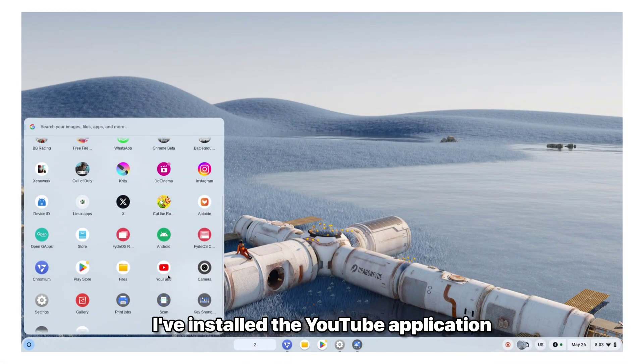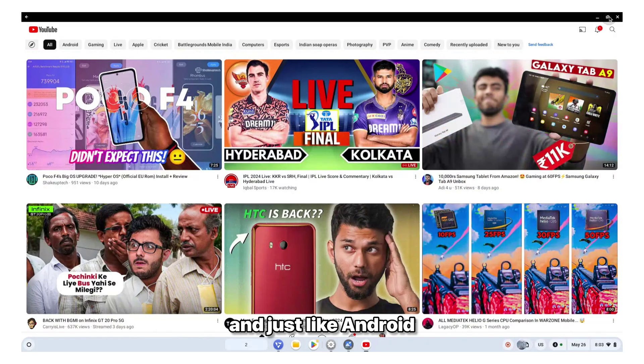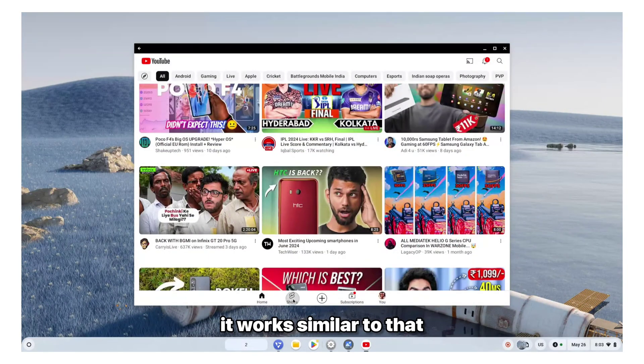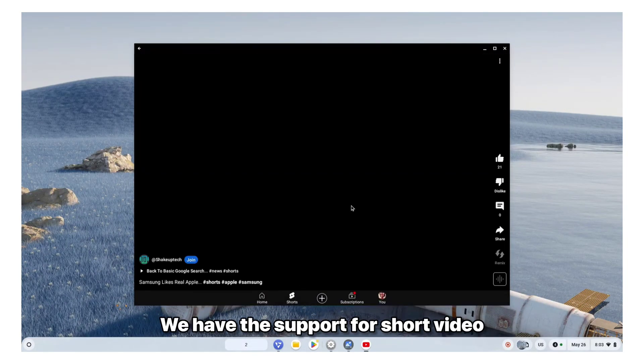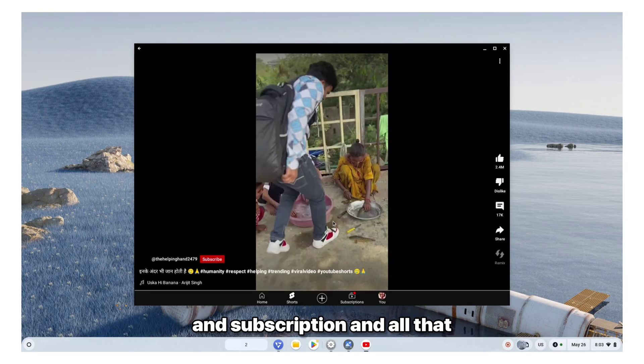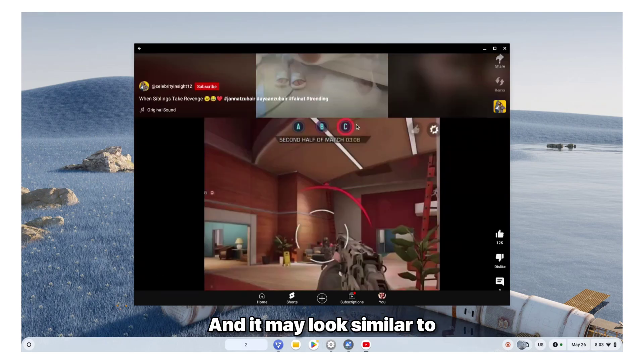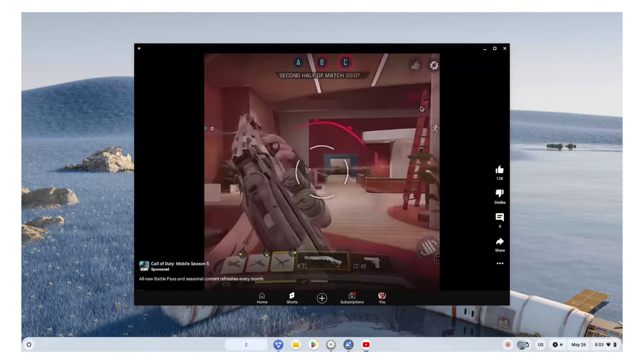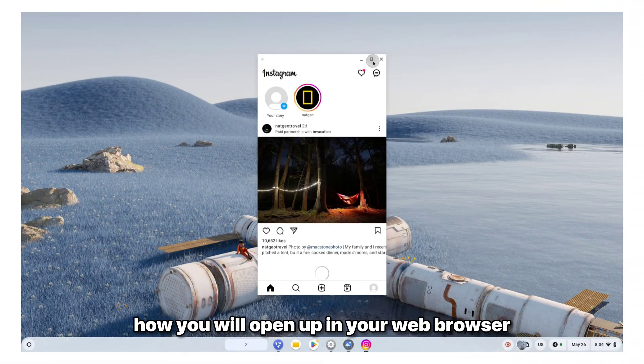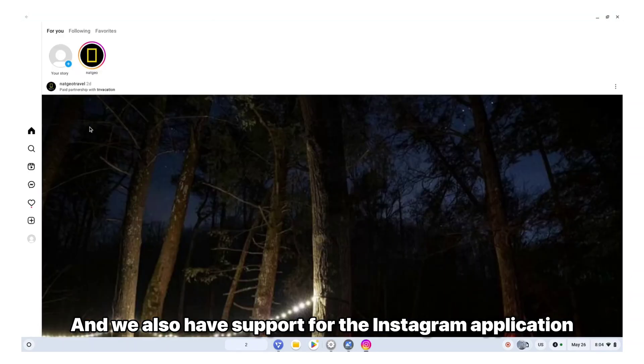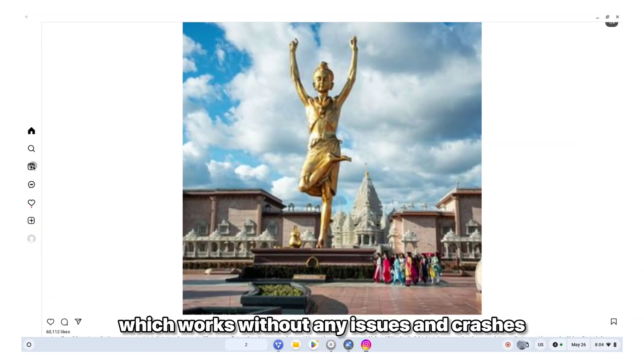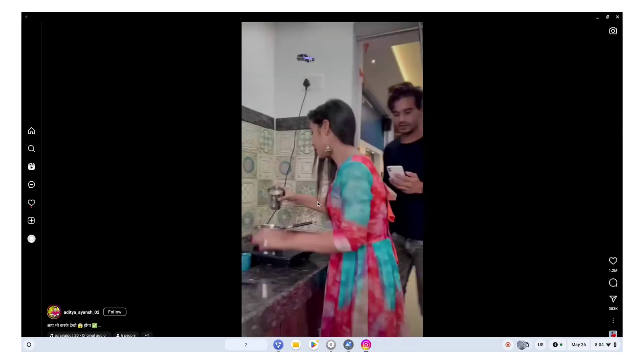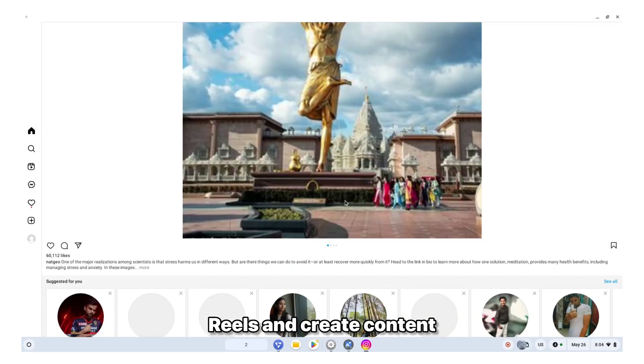I've installed the YouTube application. And just like Android, it works similar to that. We have the support for short video and subscription and all that. And it may look similar to how you will open up in your web browser. And we also have support for the Instagram application, which works without any issues and crashes. So you can also upload reels and create content.